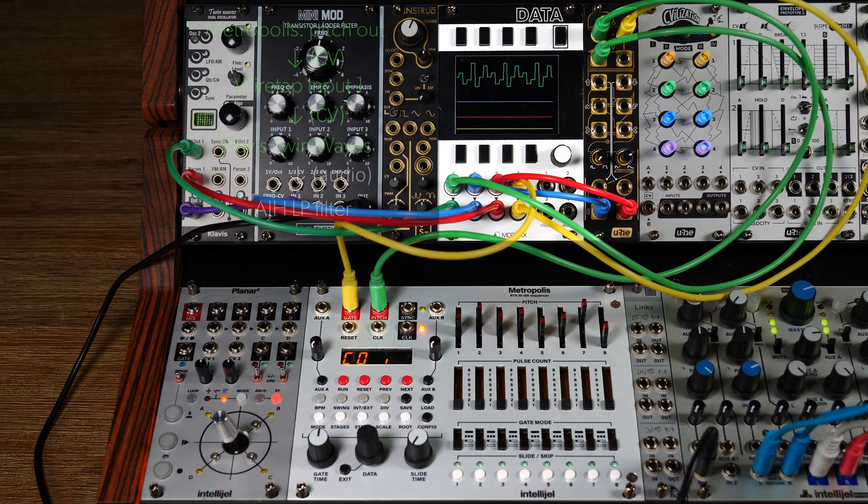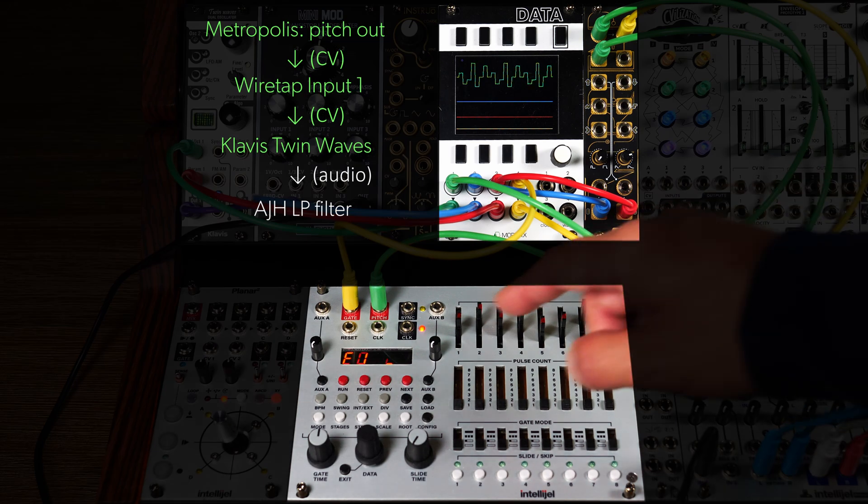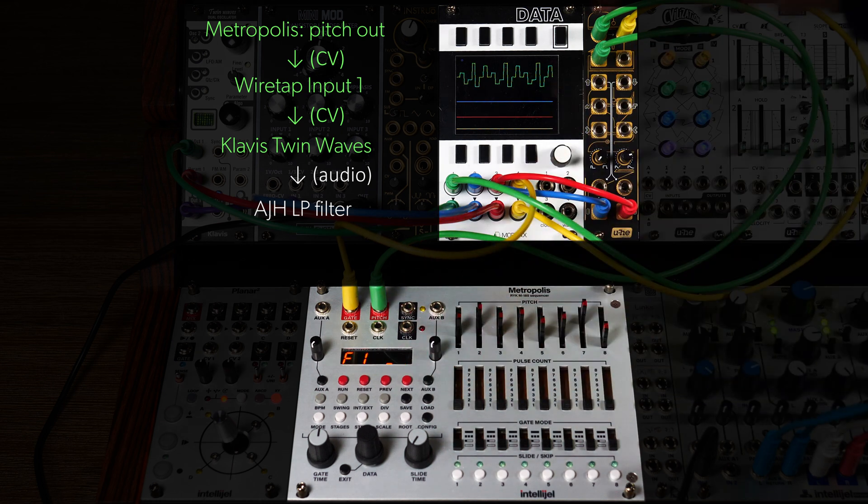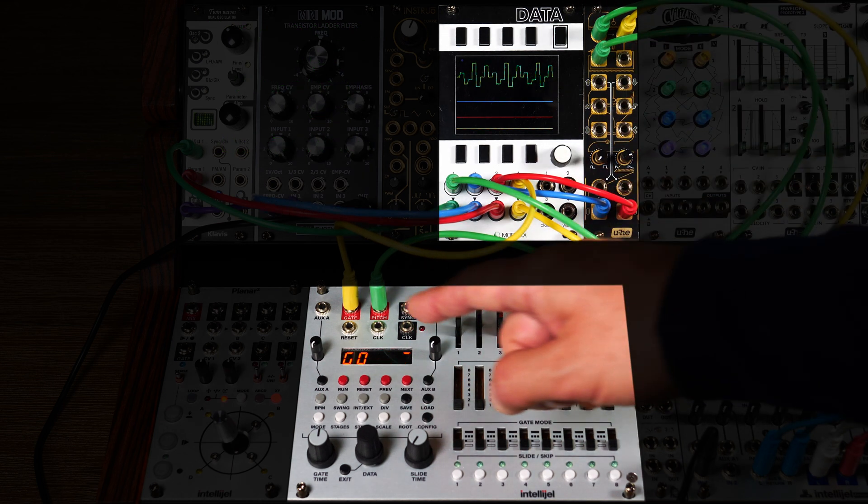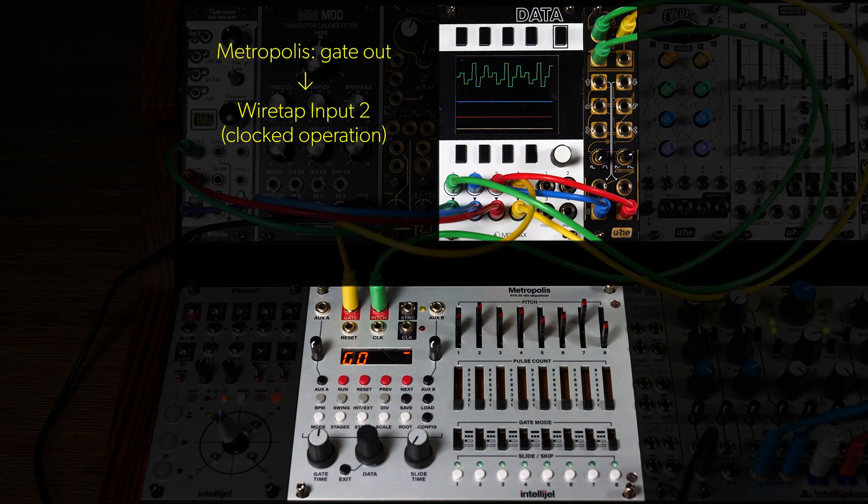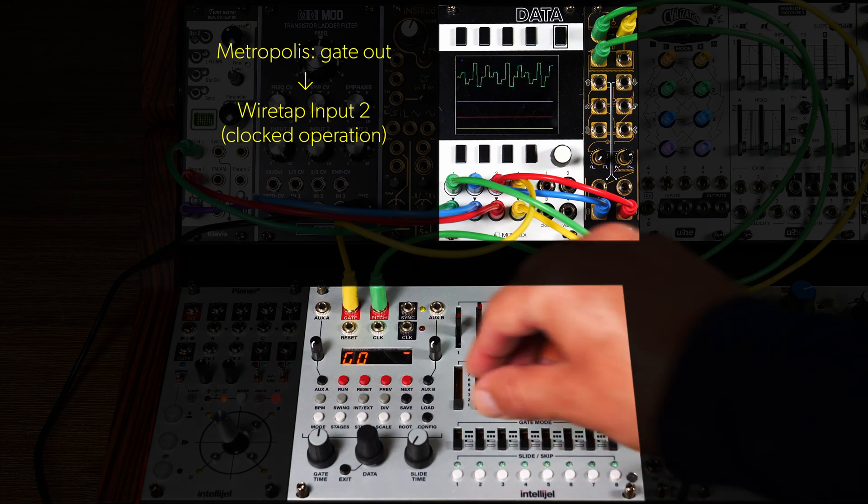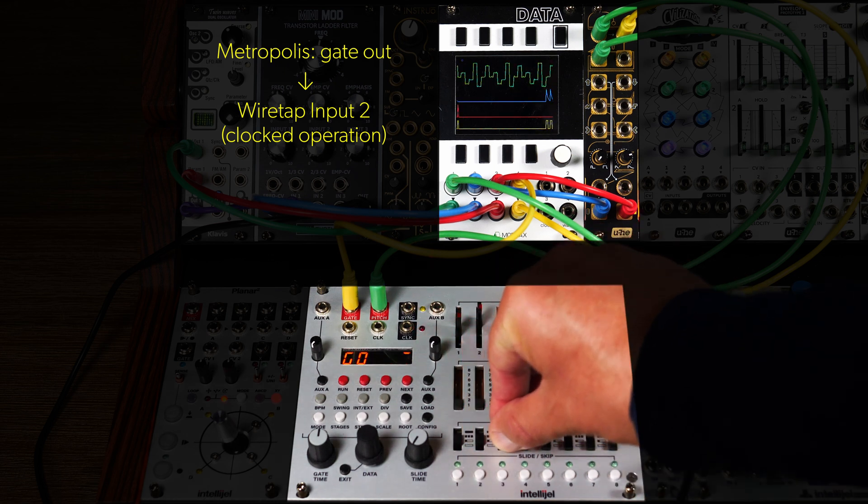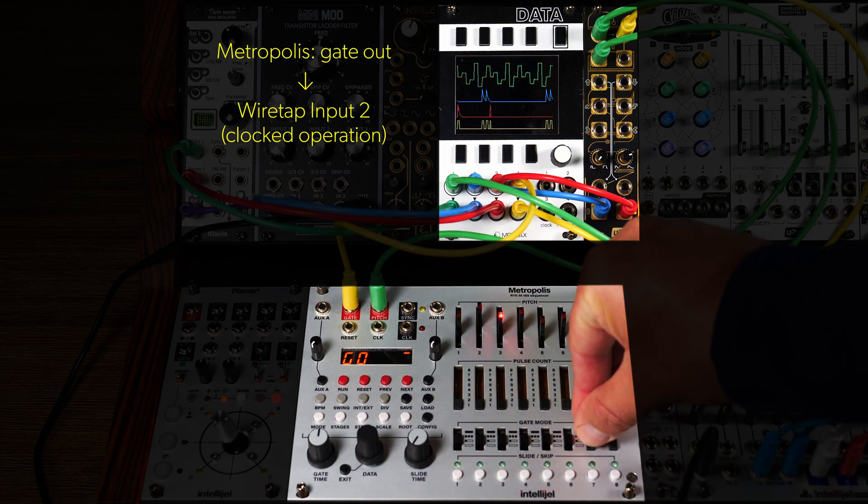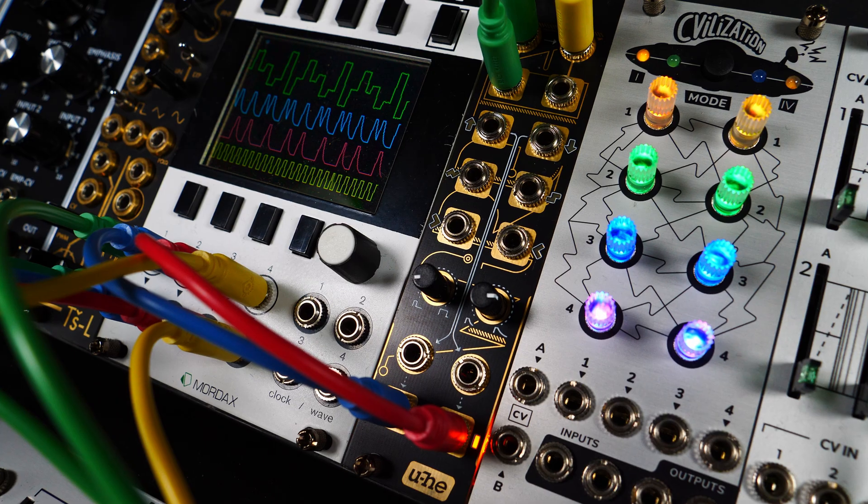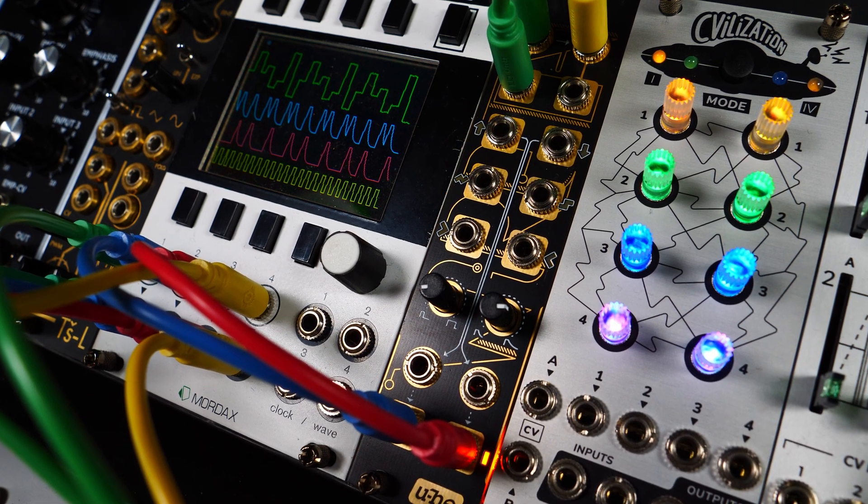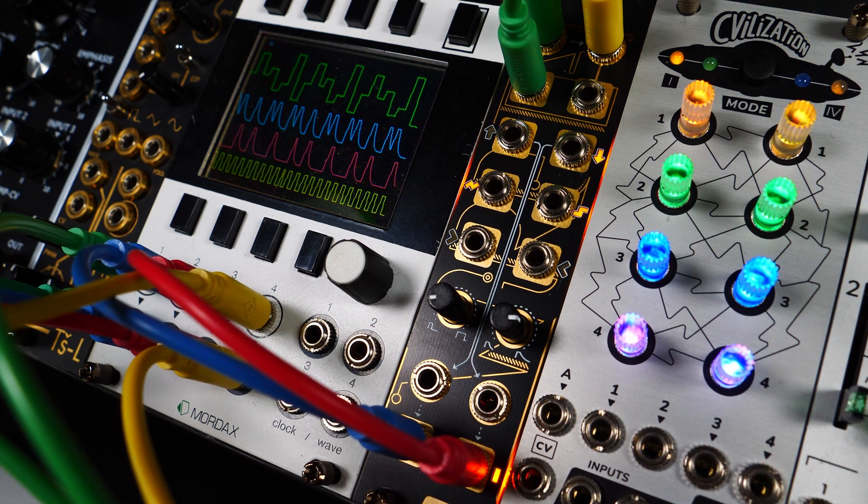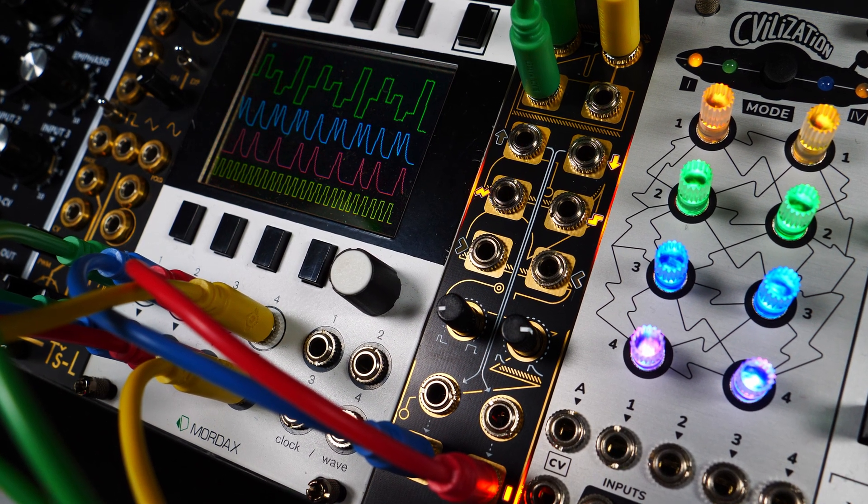Here in our patch, the Intellijel Metropolis step sequencer supplies the pitch CV for our sequence. The gate output of the Metropolis feeds Wiretap's input two with the necessary triggers. For the moment, we'll enable the gates for all eight steps. This way, Wiretap is operating as usual because every pitch change happens in time with the clock pulse.